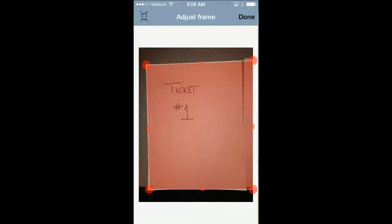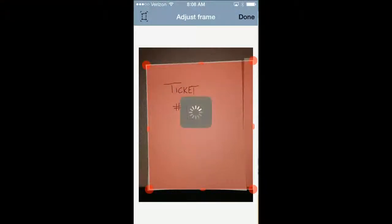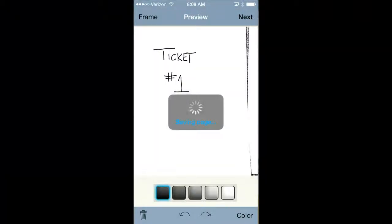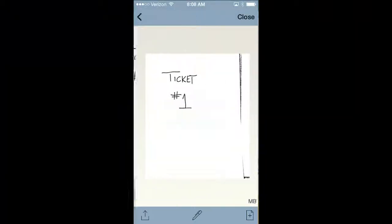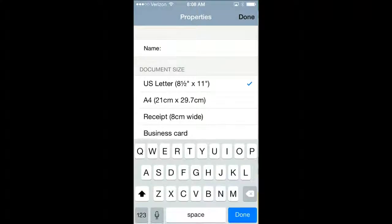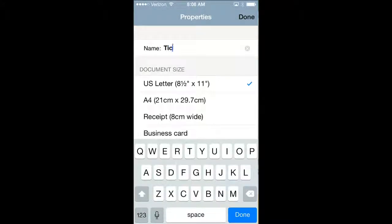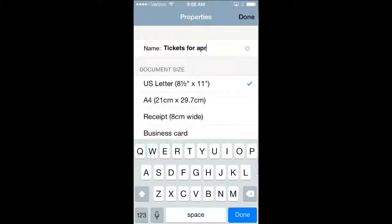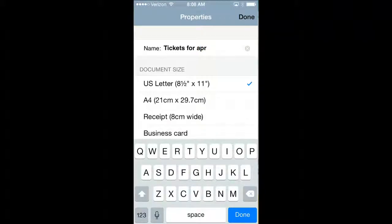I can adjust the frame if I need to. When I click Next, I can give this a name, so I can say Tickets for April 18th, for example.